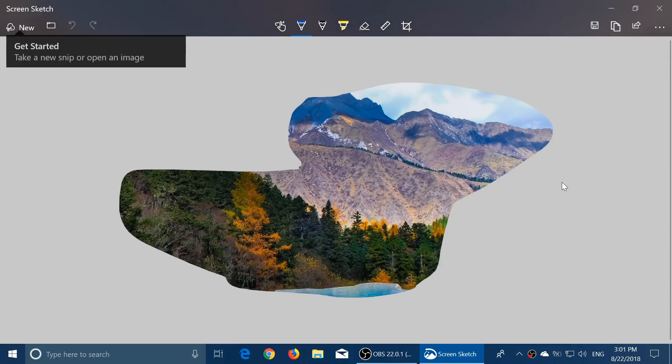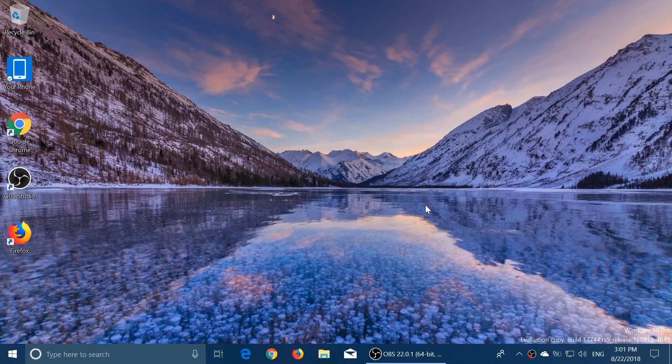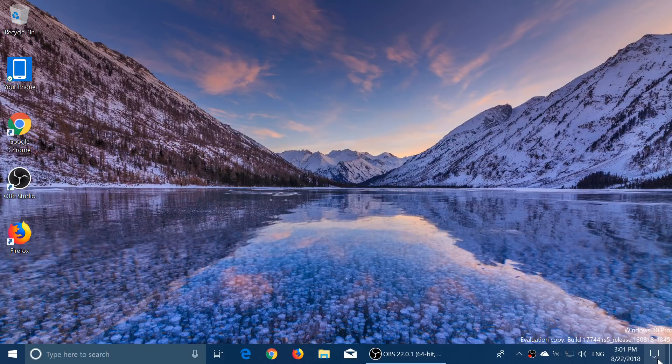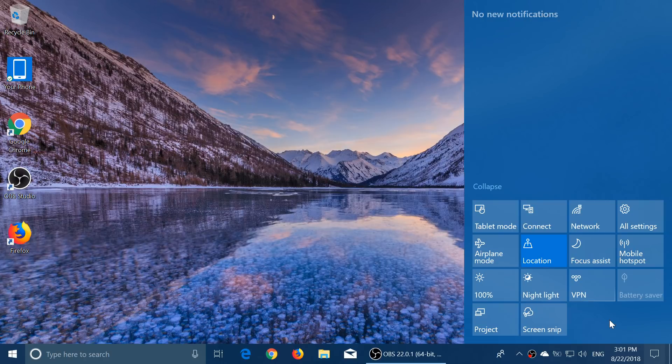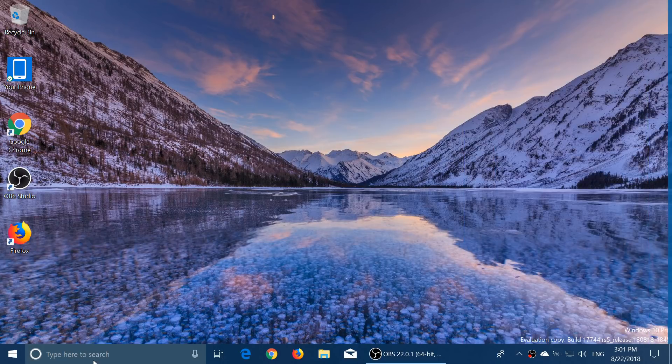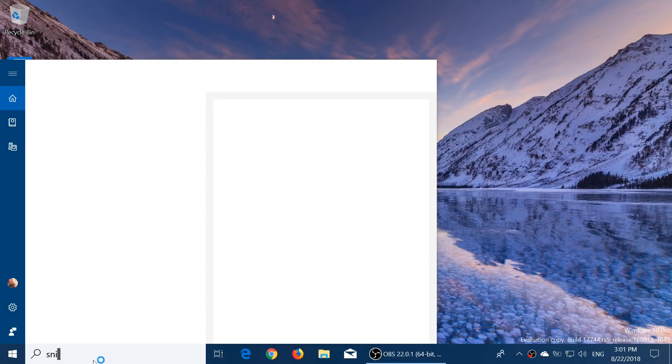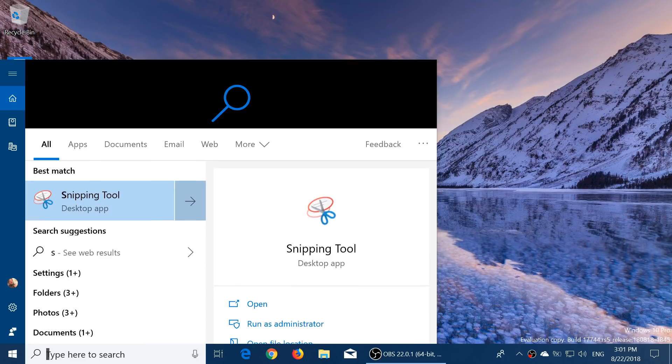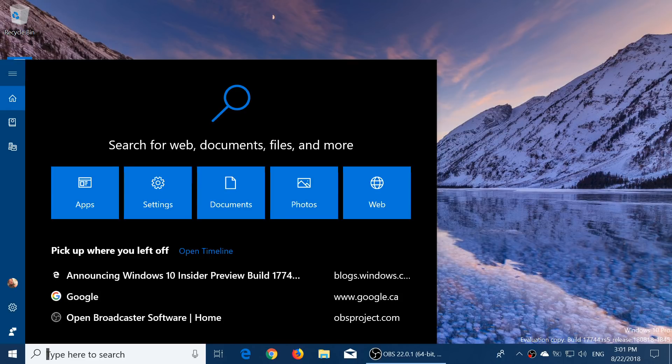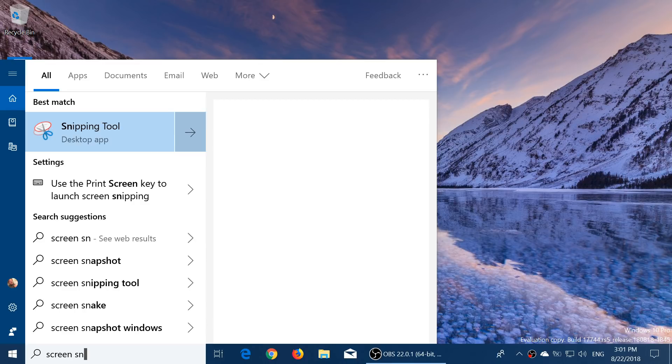It's available, of course, through your notifications area or the Quick Action buttons - you got Screen Snip. You can also just type, I would guess, 'snip' and you will have Snipping Tool. Let's try with 'screen snip' - it still brings up Snipping Tool. That's interesting.